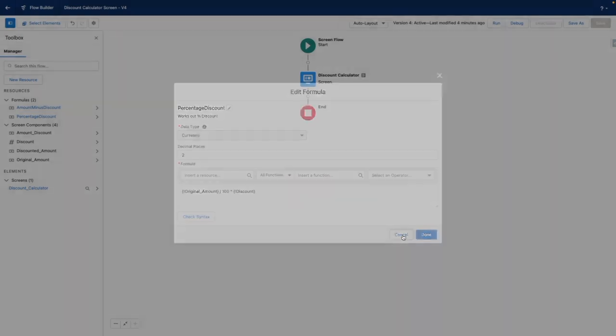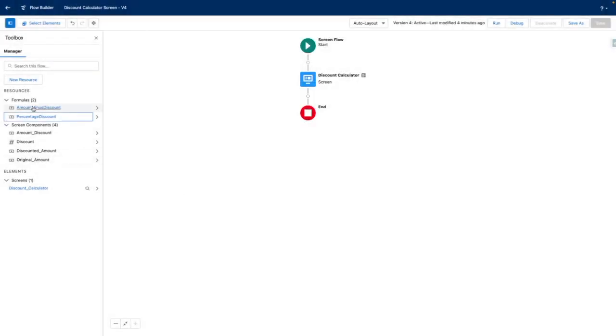My other formula takes the original amount minus the discount amount and then in effect calculates the new total.